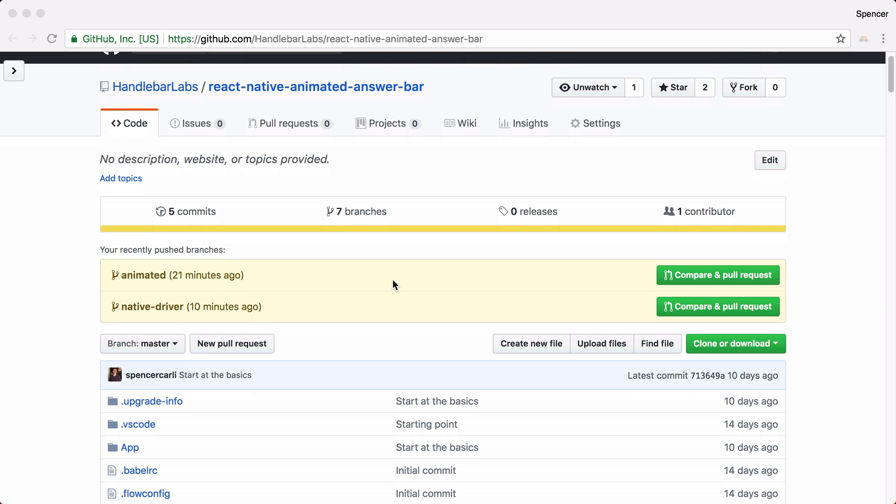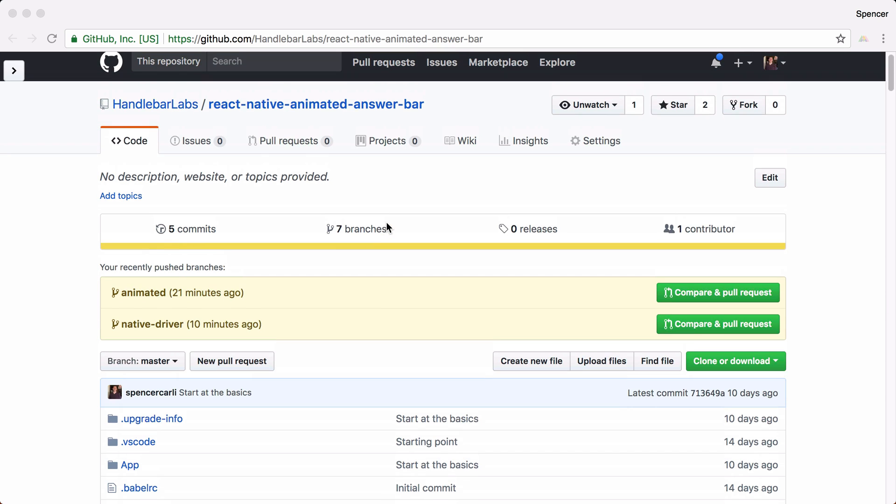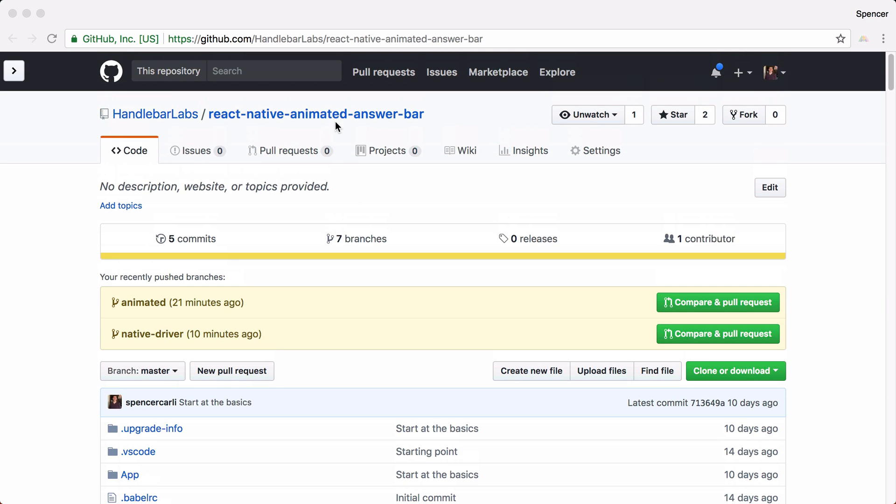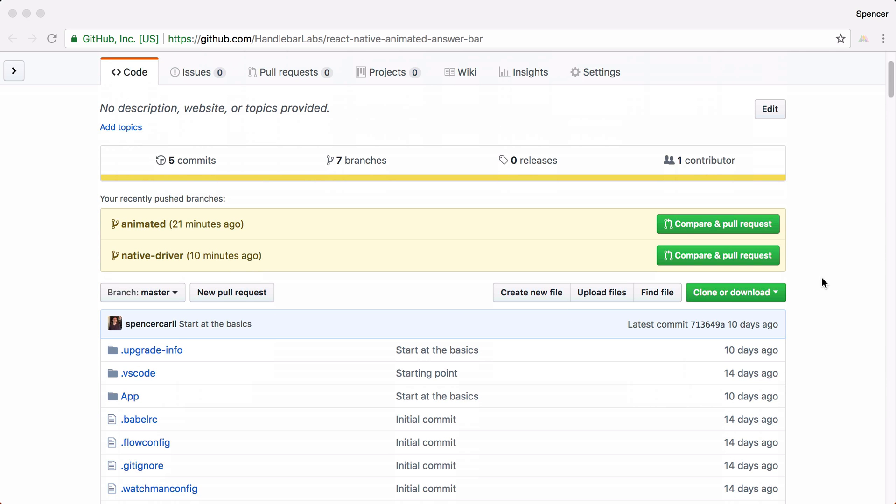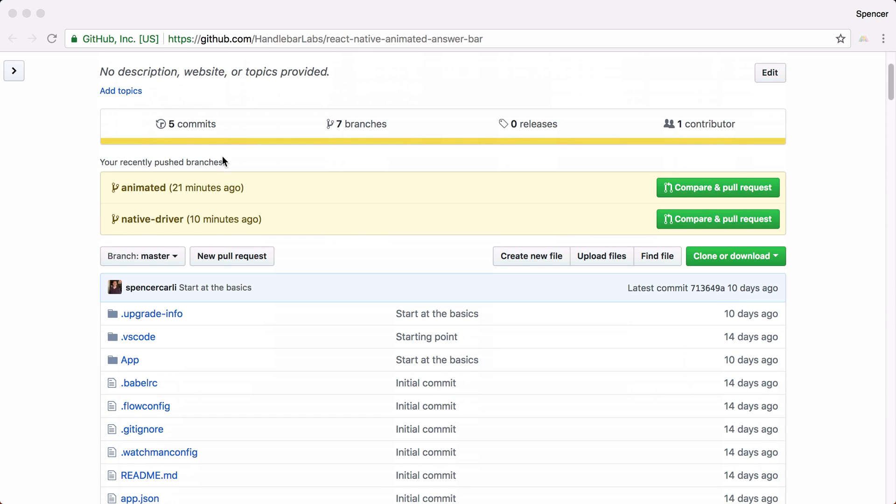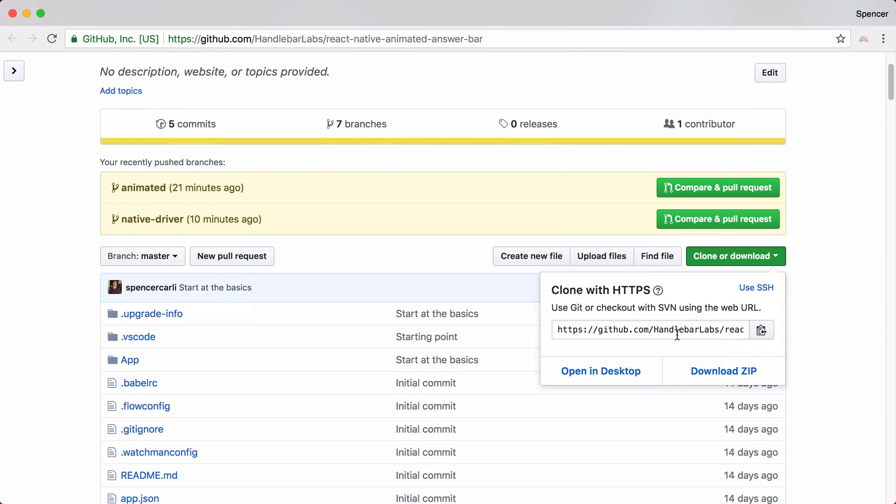If you're interested in getting started, all of the code is available on React Native Animated Answer Bar on my Handlebar Labs organization. All you have to do, go to this repo, there's a link down below, click clone repo,